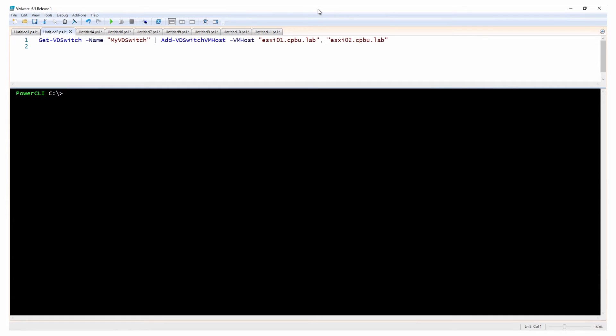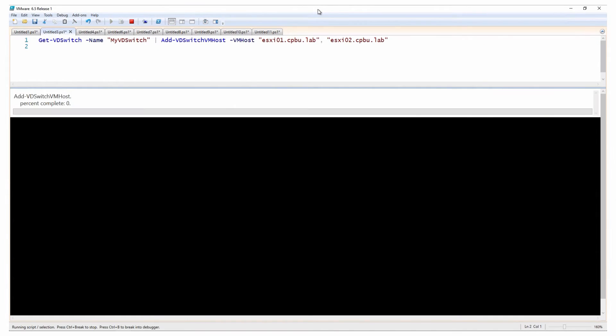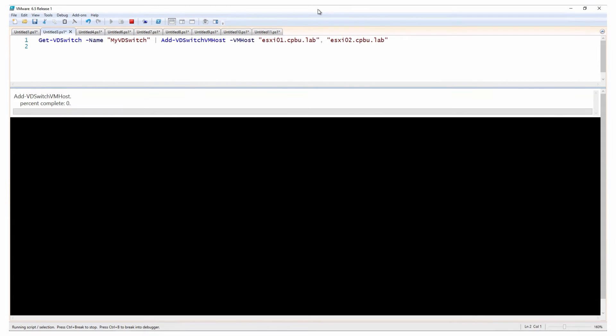Next, you can add hosts to the created vSphere distributed switch. This example will add two hosts.